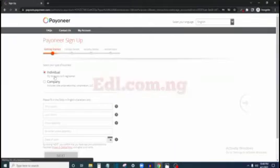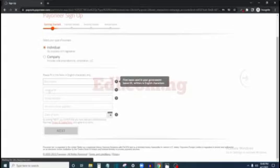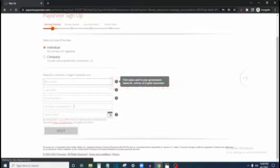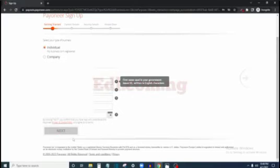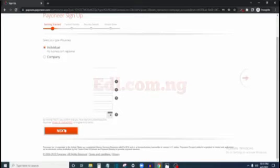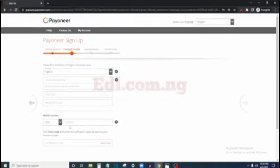On the registration page, leave the account type at 'individual'. You enter your first name, last name, email address, re-enter your email address, and enter your date of birth, then click next. I'm going to fill in all these details now and continue. Once you fill in all these details, the next button is going to pop up — just click next.